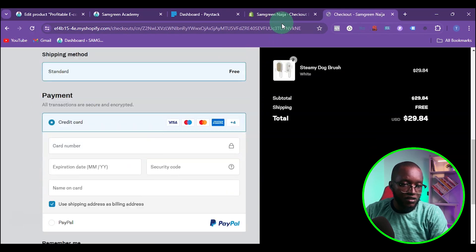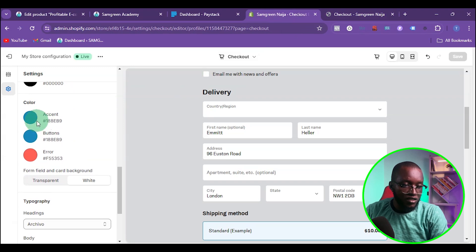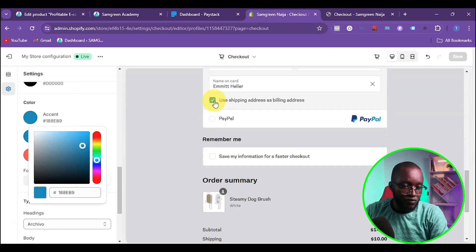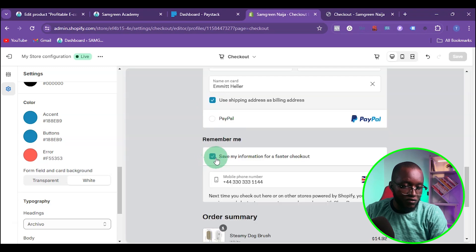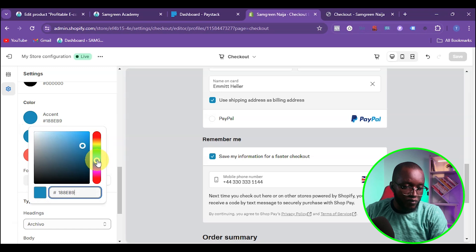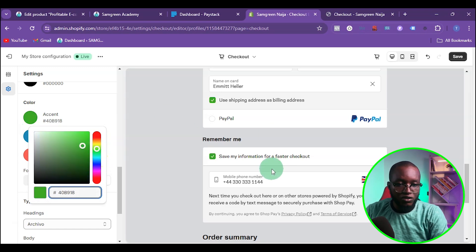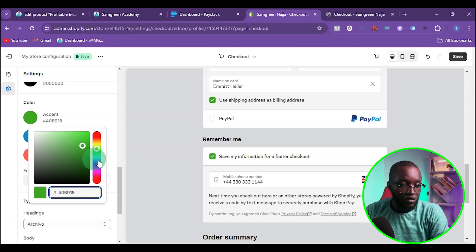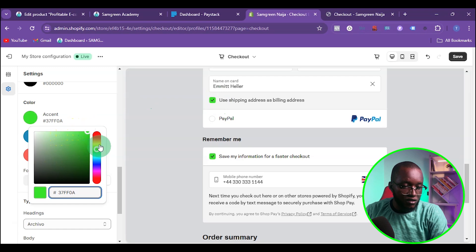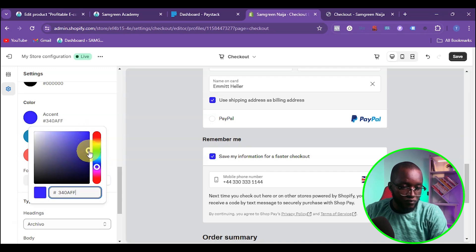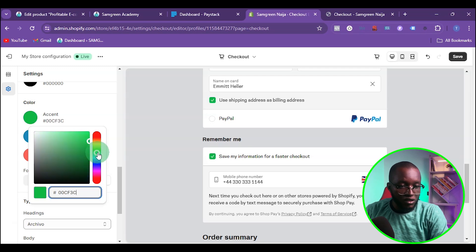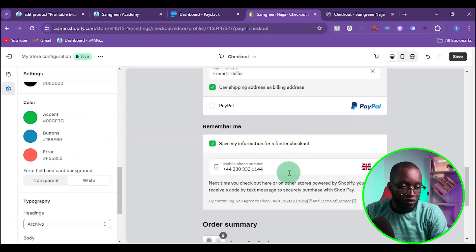Another thing you can do is change the accent color — this controls the button color. You can see the button is currently blue. You can change it to green, red, purple, or any color that matches your brand. You'll want to match it to your brand color, or just play around until you find something that looks good on your site.